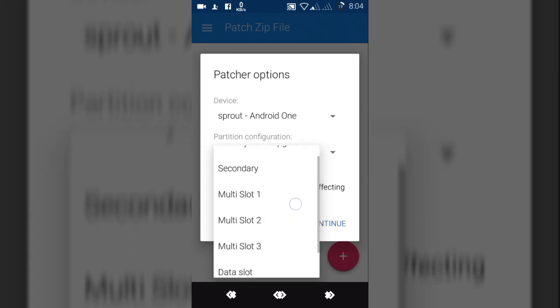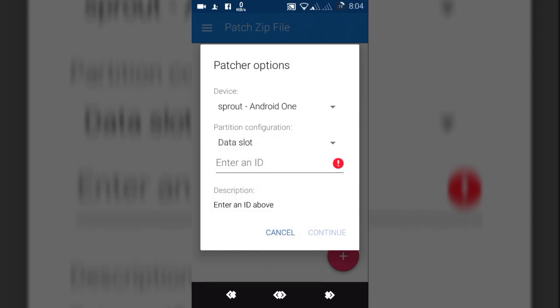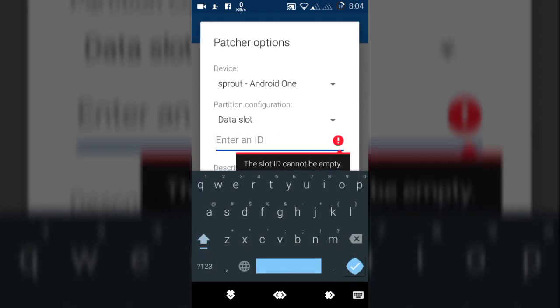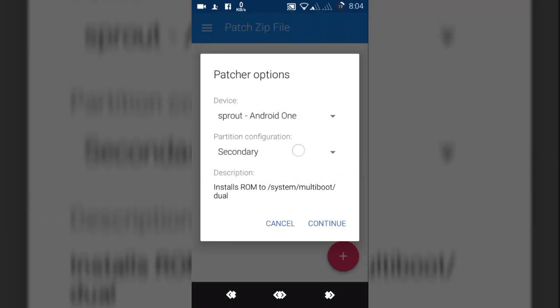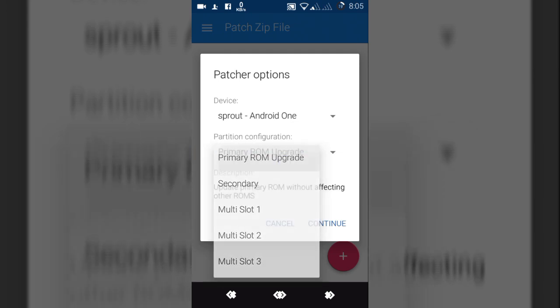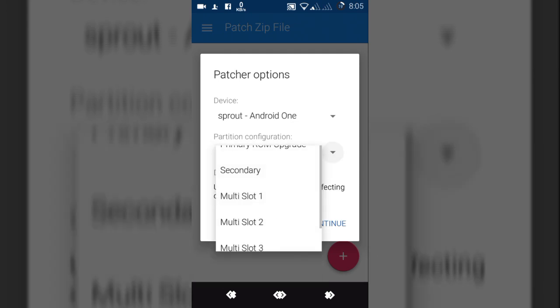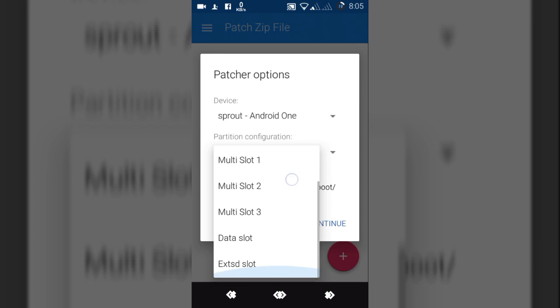Primary ROM upgrade to data slot, because the dev has already told that the data slot is well enough to be installed. The other slots, which is the secondary slots and primary ROM upgrade, are giving some bugs. You can see installs ROM to system/multiboot/dual cannot be selected because that space is not good and is creating problems.